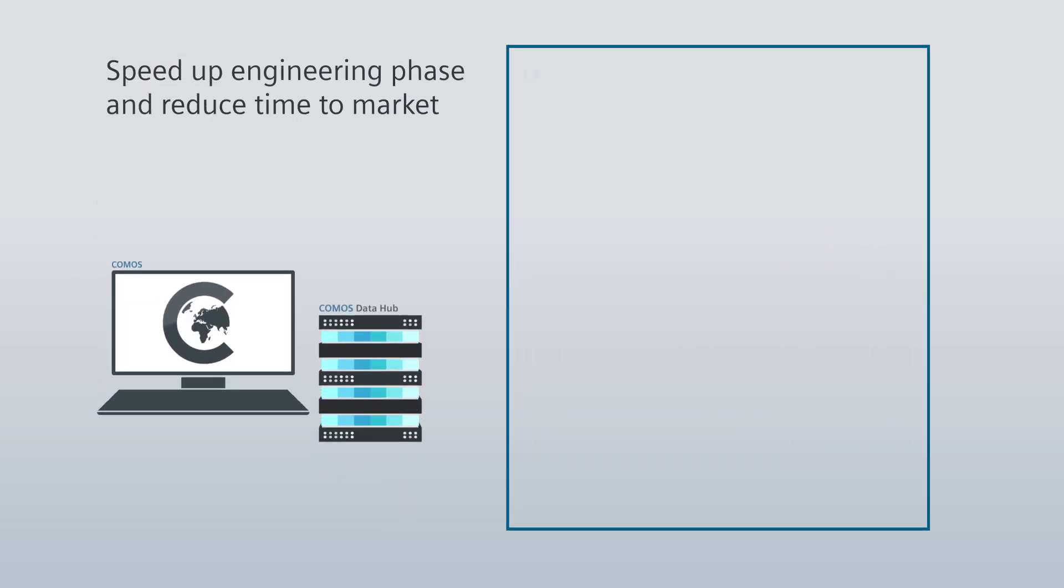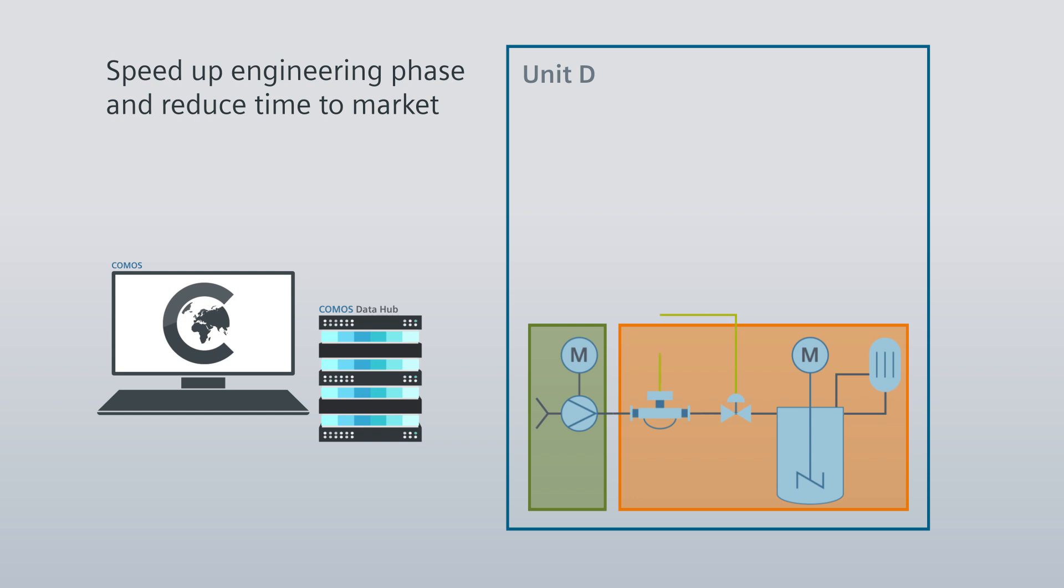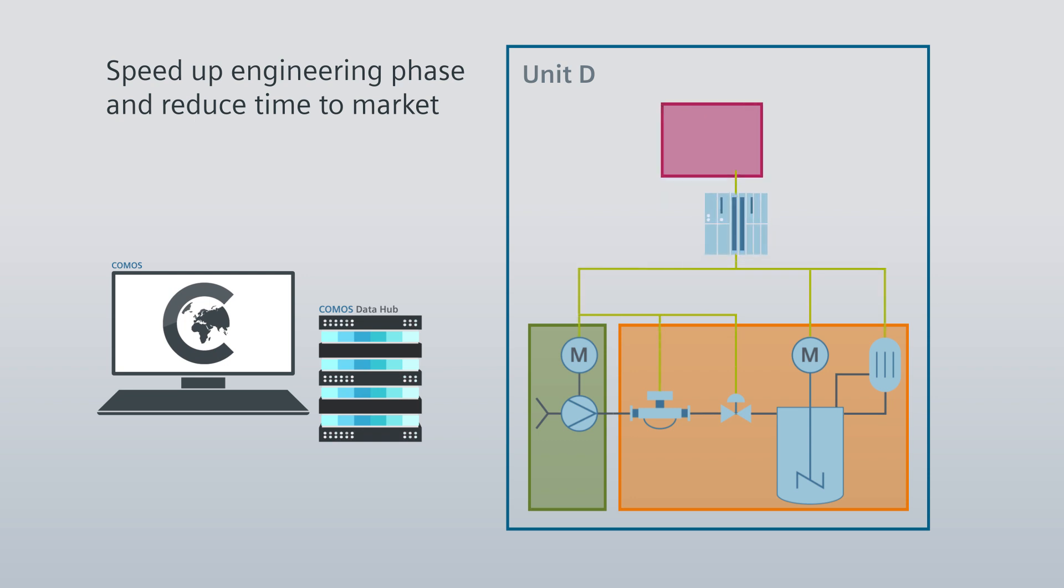Based on the existing COMOS proposal data, the plant engineer can now continue additional planning measures, such as detail engineering, in a time-optimized way.